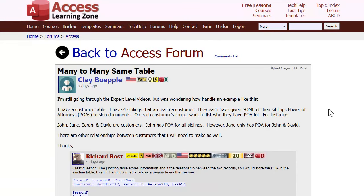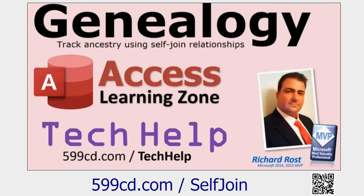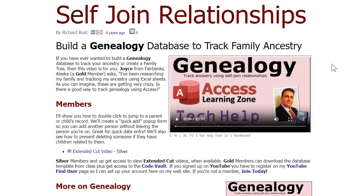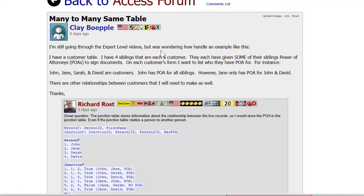Next up is a really good question from one of my students, Clay. He's got a table that has people in it and he wants to track who a person's siblings are. That's done with a self-join relationship, which I've covered before in detail. In my self-join relationship video, we talk about genealogy - you can make a table of people and link people to other people to track relationships like father, daughter, mother, and siblings.